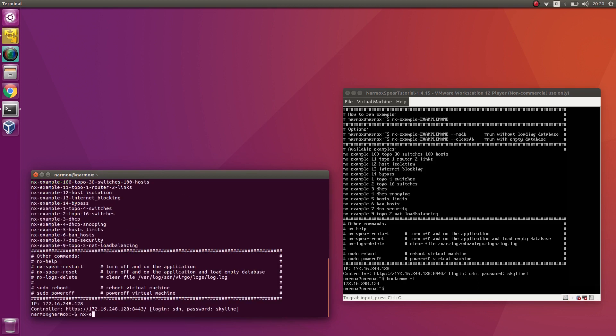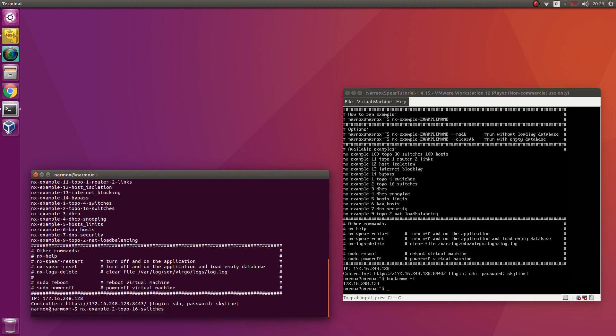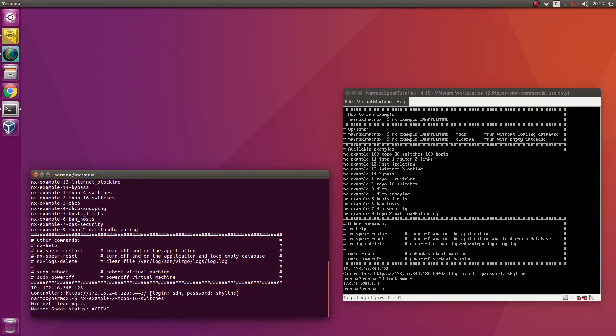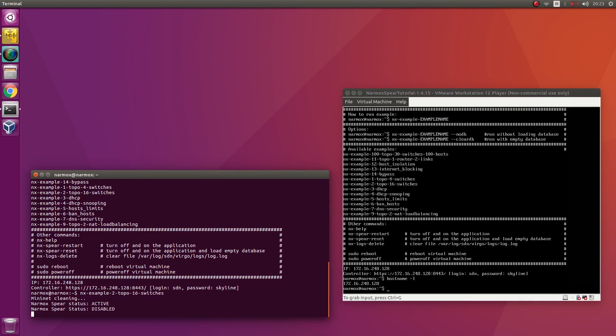Execute script starting example 2. The script loads the database file prepared for example 2. Then it starts the Mininet environment.